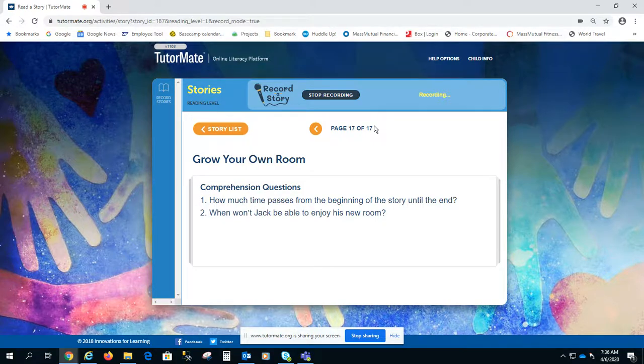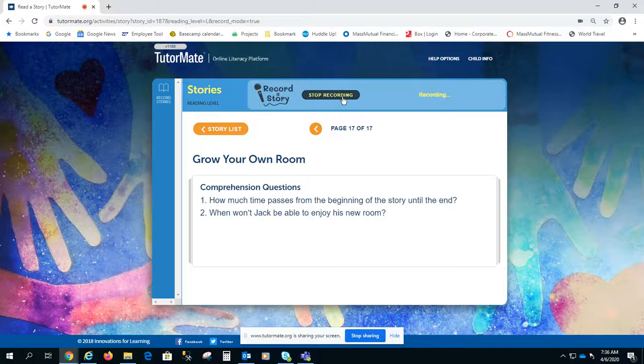Meet with you soon with a new story. Bye.